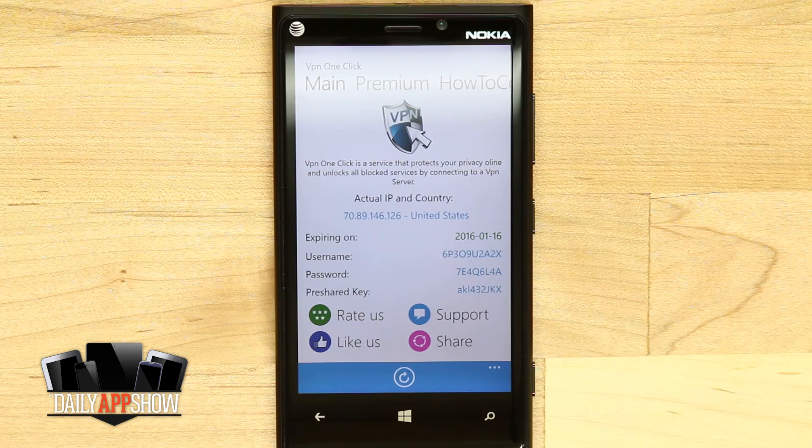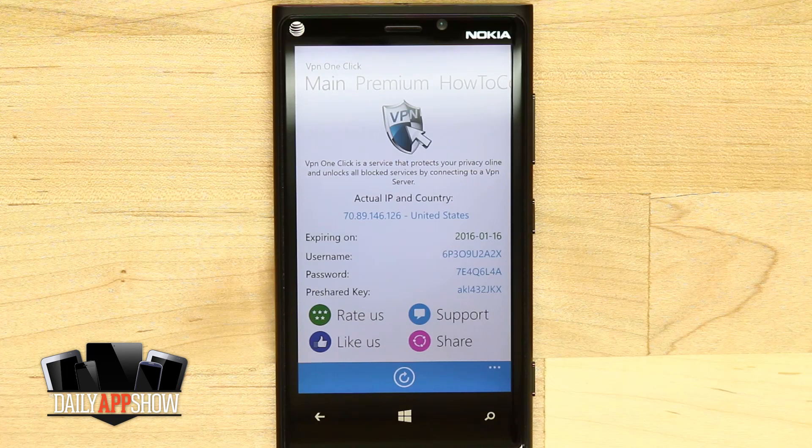Once you have all that set up, you'll be able to use VPN. Your actual IP will switch to Canada and you'll be able to use it there.